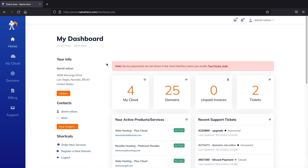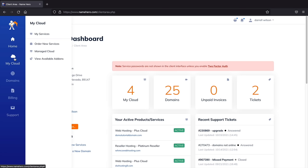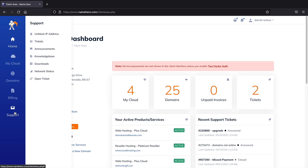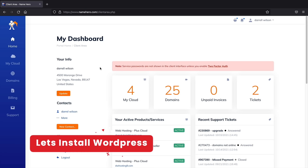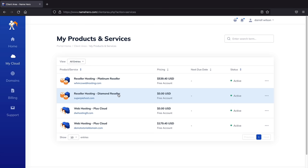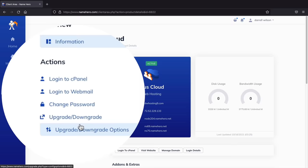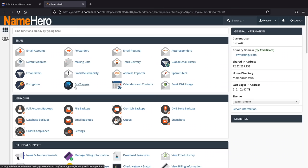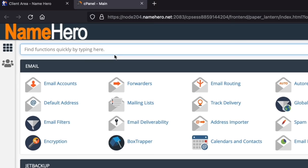In cPanel, type 'WordPress' in the search bar and click WordPress Manager by Softaculous. From here, click Install. I already have many WordPress installations, but click Install to begin. We'll now look for the domain we purchased in the Choose Domain section.